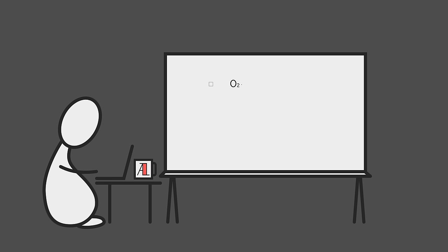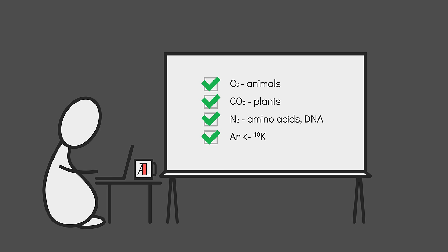Oxygen, so animals can breathe. CO2, so plants can breathe. And nitrogen, so amino acids and DNA can be created. Even argon is kind of a gimme. It decays from radioactive potassium-40, the main source of heat within an Earth-like planet.